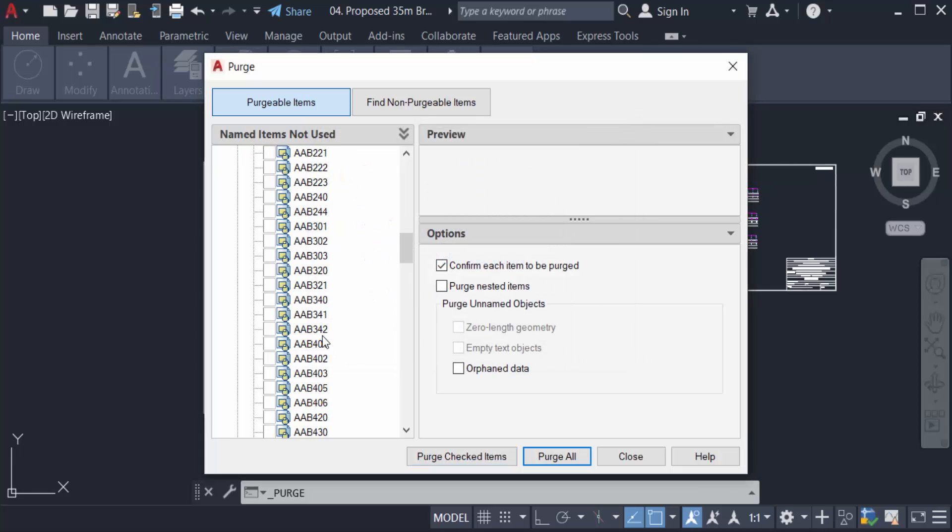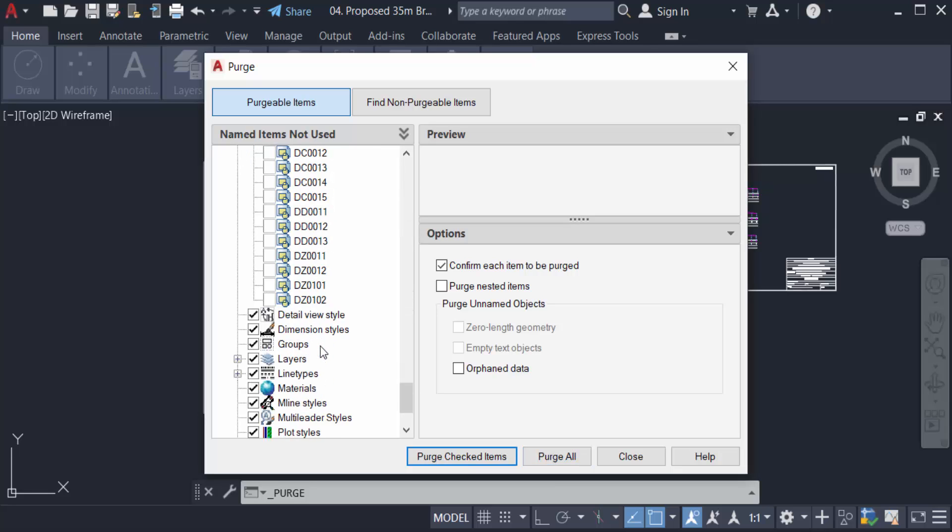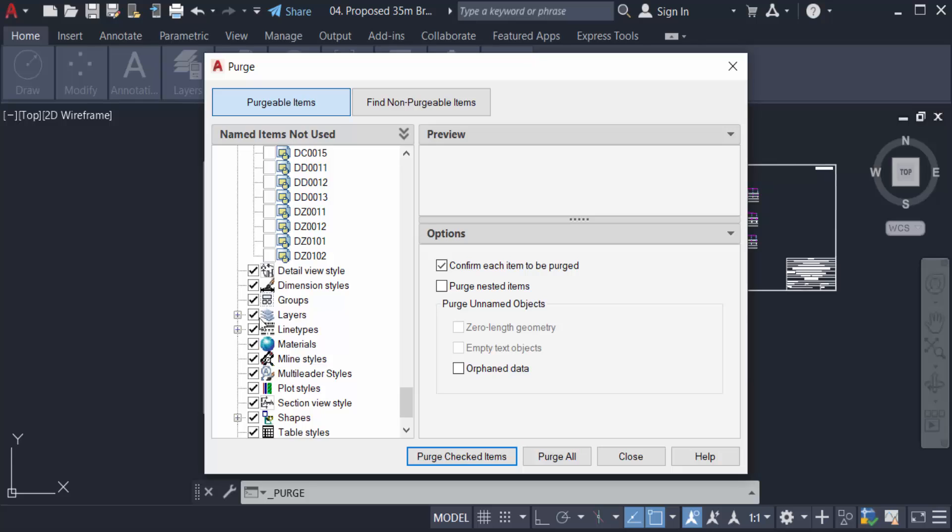I select here individually. You can also select here the Layers palette. Just select the plus icon and you can see there are four layers appearing in this Purge Items. I select and tick mark on this.